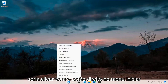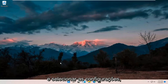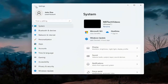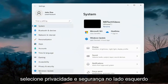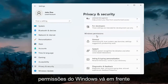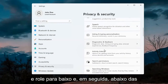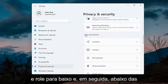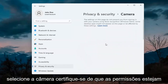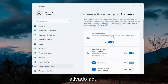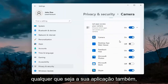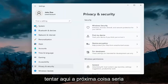The first thing I'd recommend doing would be to right click on the start menu and select Settings. Select Privacy and Security on the left side. On the right side underneath Windows permissions, scroll down and underneath app permissions select Camera. Make sure the master control is turned on, and make sure it is turned on for whatever your application is as well.